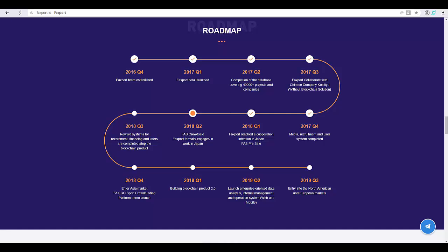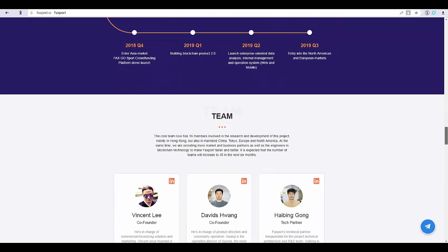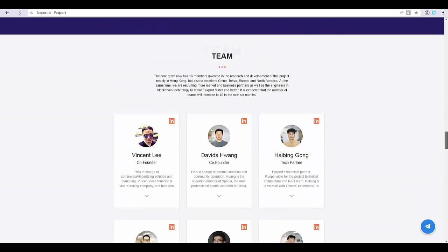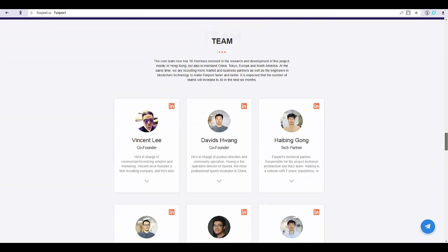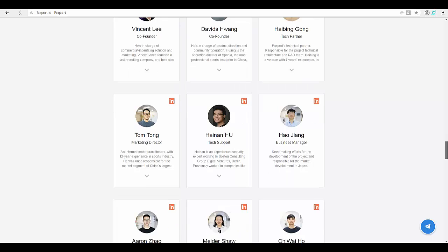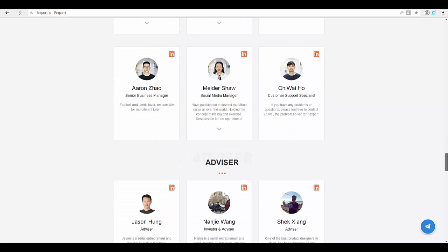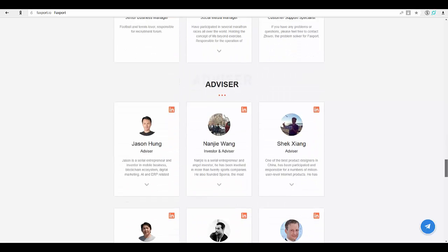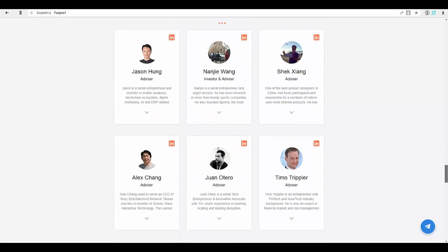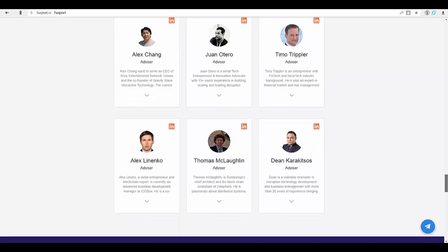FX will be the only settlement currency in business activities. Note: FX is a credit in the Faxport ecosystem and can be redeemed with FAS. Sports talent recruitment: recruiters can reach job seekers in a more efficient way by setting up rewards to accelerate and amplify the spread of recruitment information through Faxport.